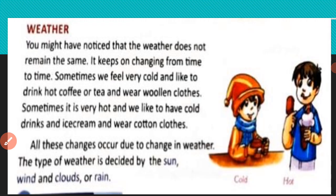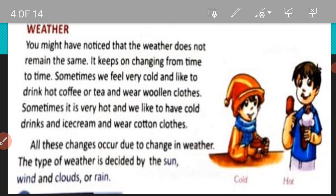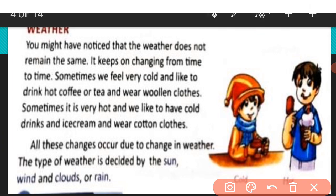Our next topic is weather. You might have noticed that the weather does not remain the same — it keeps on changing from time to time. So weather changes time to time and is not always the same.